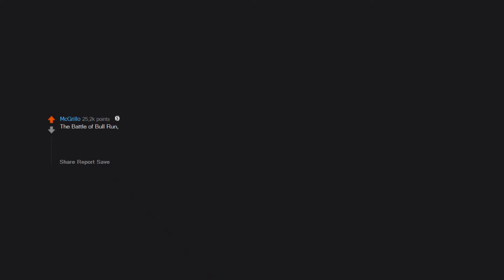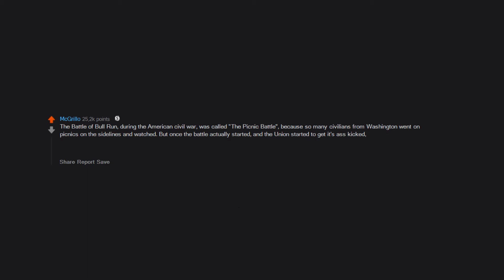The Battle of Bull Run during the American Civil War was called the Picnic Battle because so many civilians from Washington went on picnics on the sidelines and watched. But once the battle actually started and the Union started to get its ass kicked, they all ran away, running over injured soldiers and dead bodies and generally disrupting the battle. This was actually a relatively common thing during the Civil War.